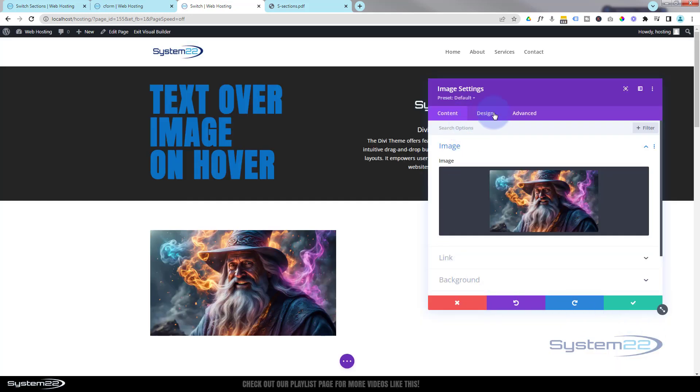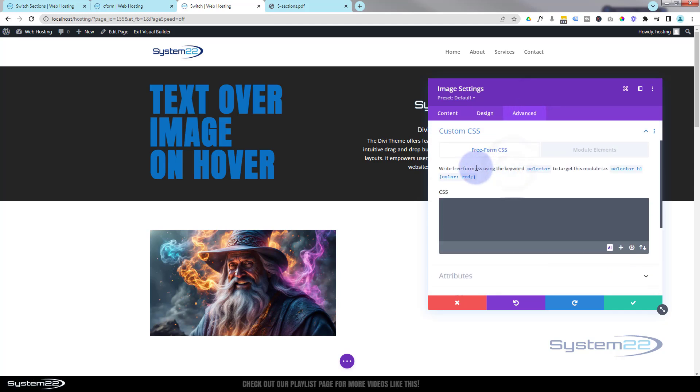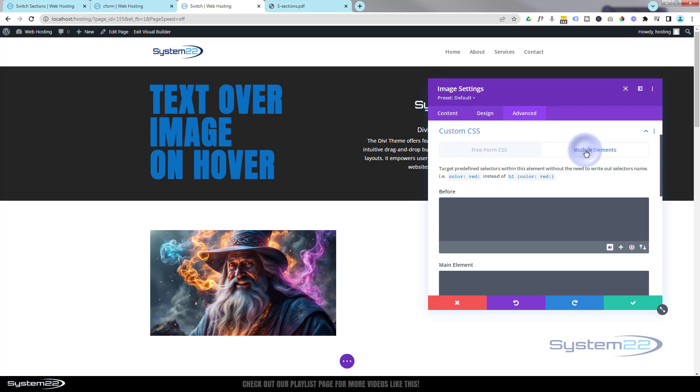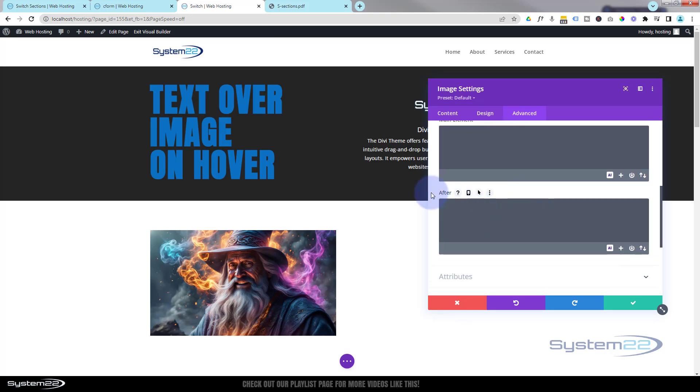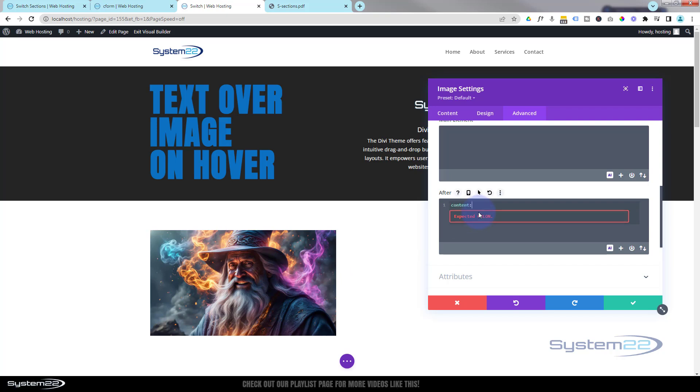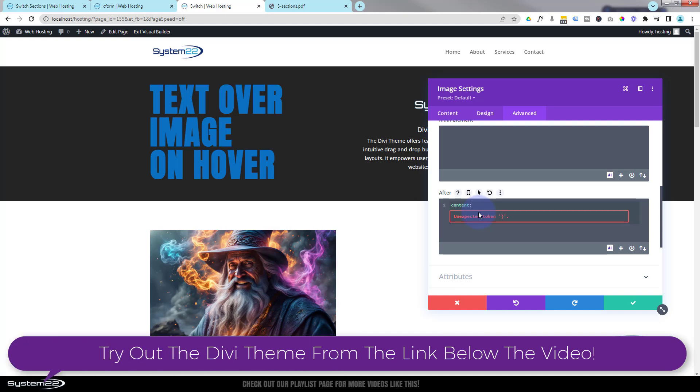Okay, we're going to go over to the Advanced and Custom CSS tab here. We would go into the Module Elements, we're going to roll down to the After block right here. Okay, so what we want to do is put some content on top of this, so I'm going to say content: colon, you're going to open some inverted commas here and you can put in whatever content you want.